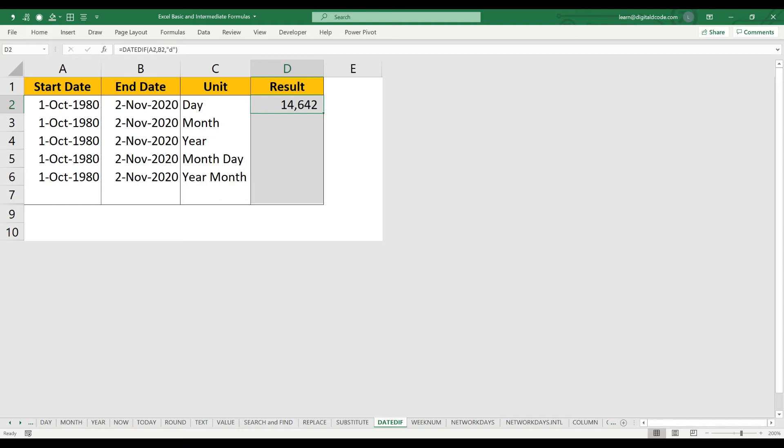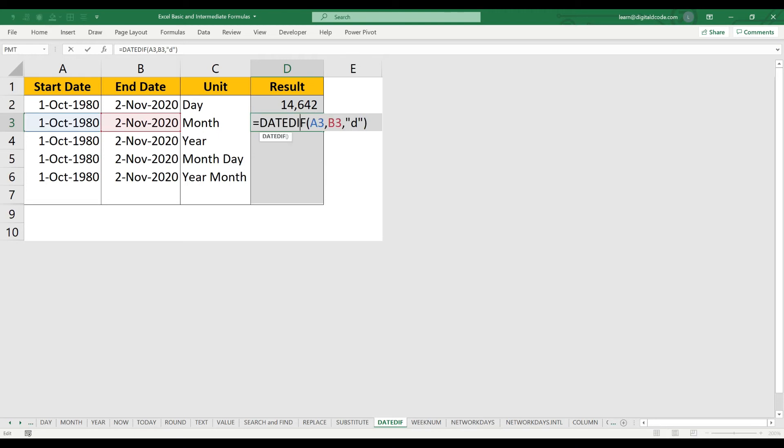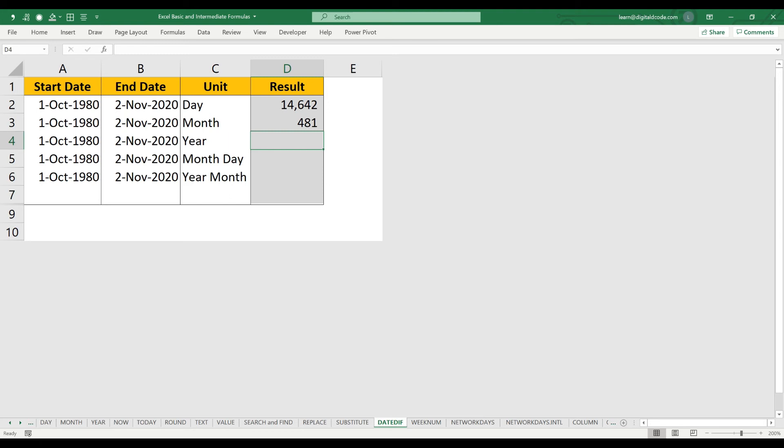Between the start date and the end date. In case I want the total number of months, let me copy-paste the same formula, just double-click and change the D to M. So this is the total number of months between the start date and the end date.